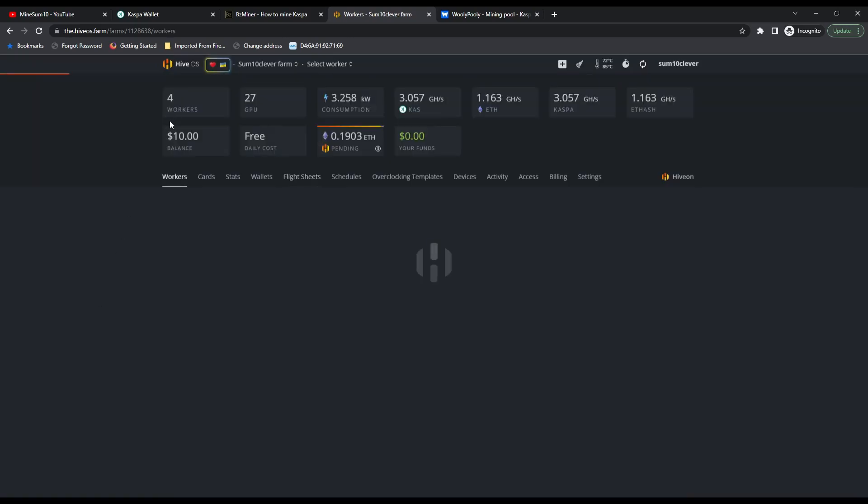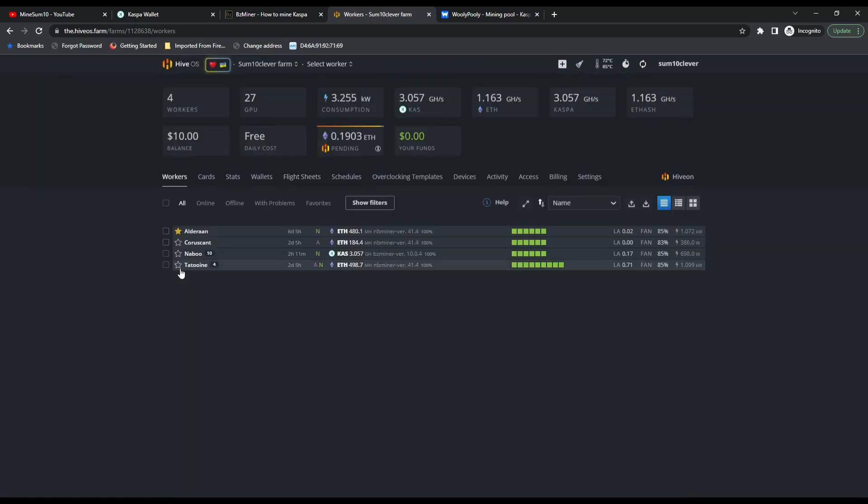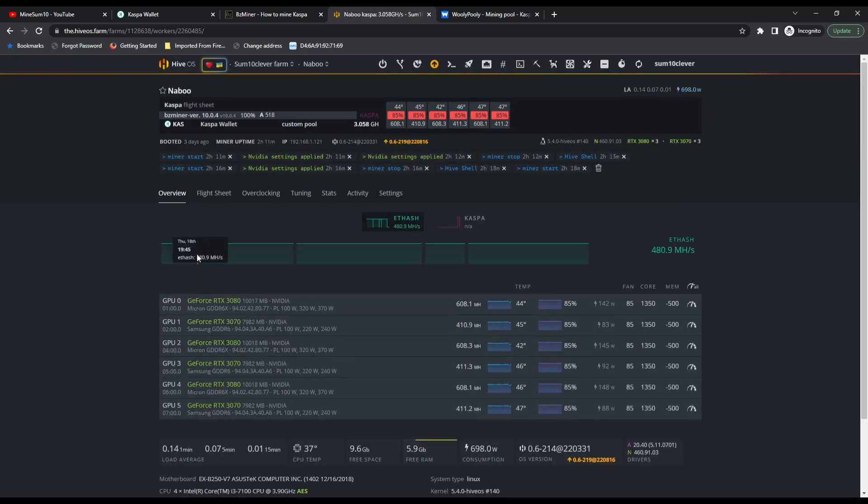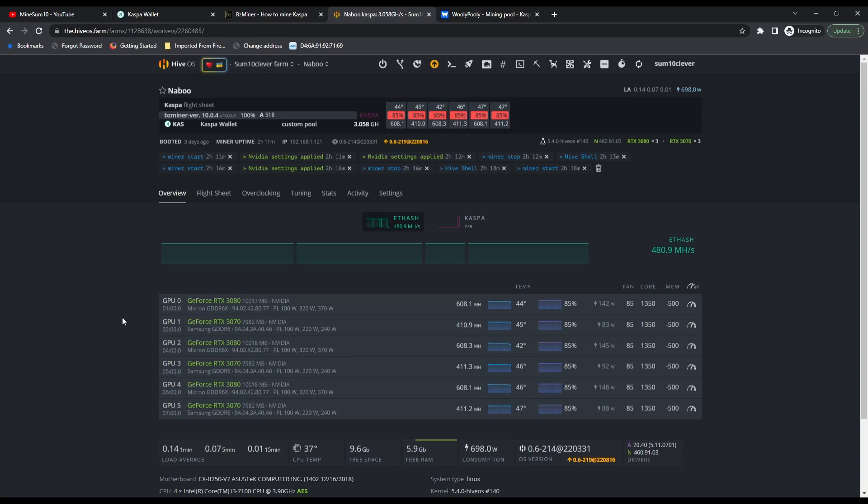Then you can pull up one of your workers and apply that flight sheet. You'll notice I am currently mining Caspa on this particular rig. We've got three 3080s and three 3070s, all Founders Editions. I just started mining Caspa, so I haven't really played much with the overclocks yet.